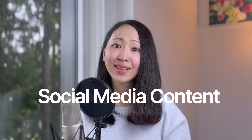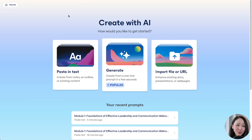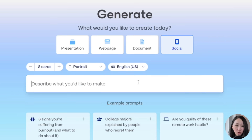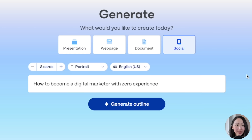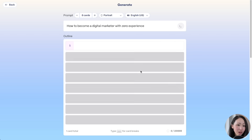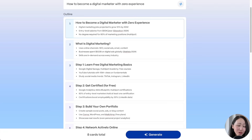Gamma can create much more than that — social media is another area where it can help. If you're a marketer or content creator who needs to constantly create social content, let me show you how to turn any content idea into a carousel post in just a minute. Let's say I want a post about how to become a digital marketer with zero experience. Pick the 'Generate' option, select 'Social' as the output format, type the topic, set the number of cards, and click 'Generate Outline.'